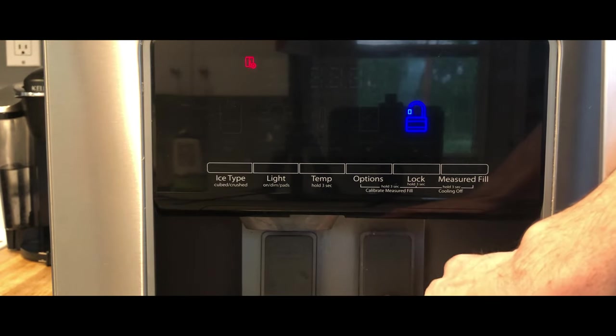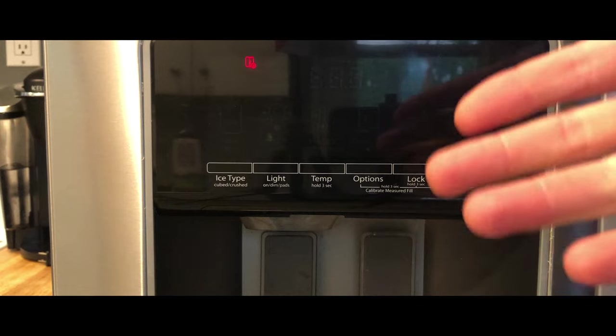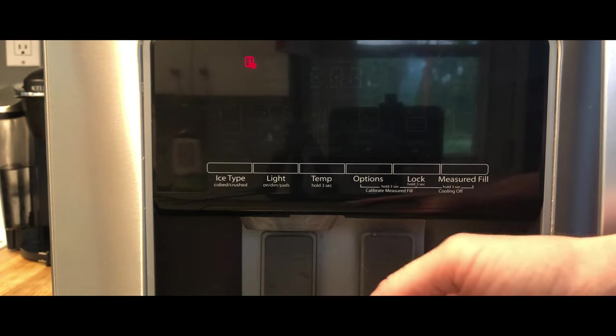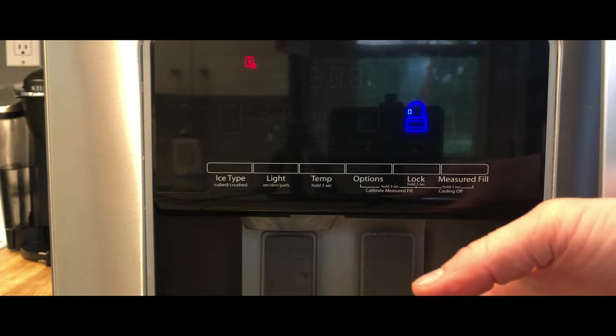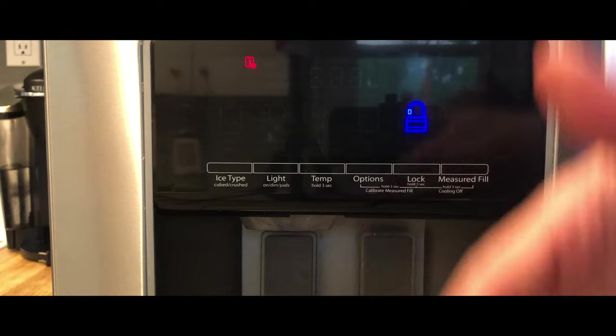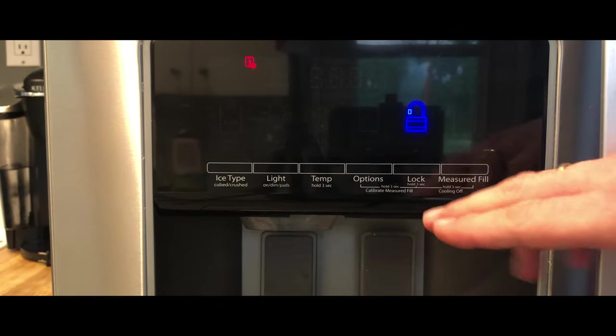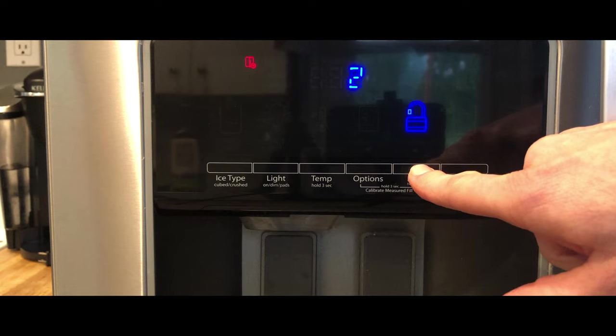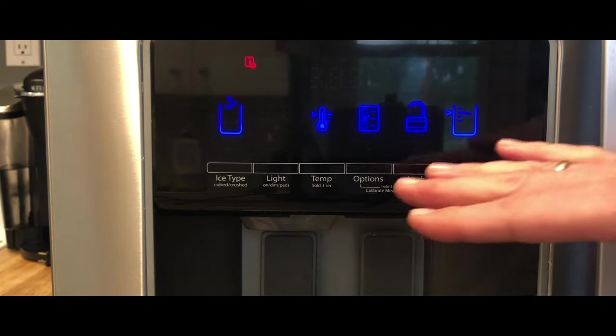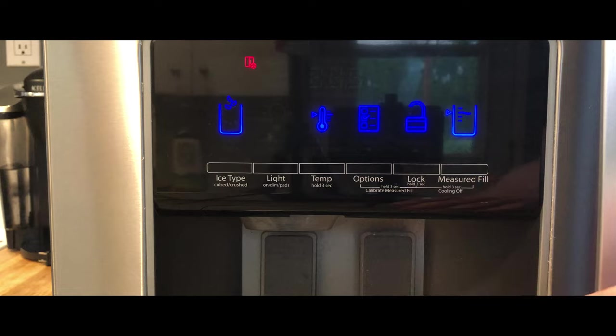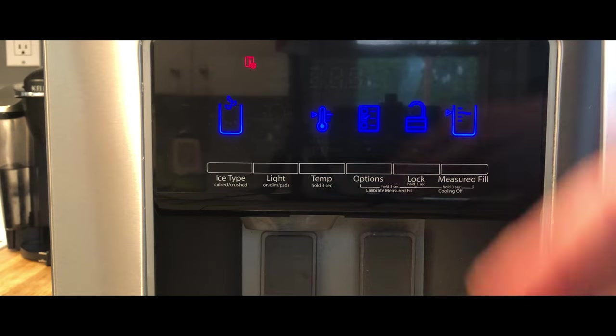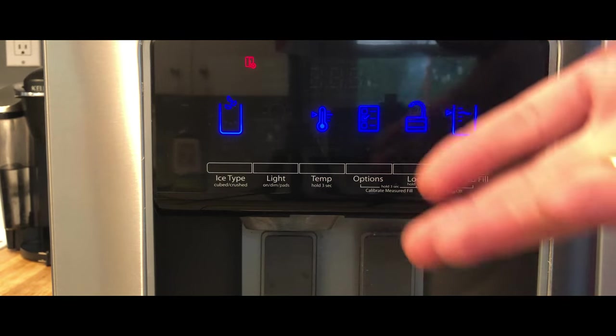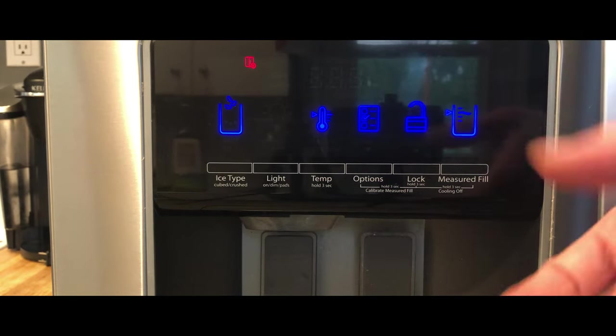Nor can you dispense water. And this is a childproof feature so that they cannot come and be dispensing water and getting it all over the place or using other controls. You just press the lock button, hold it for three seconds. Now all the controls are unlocked and it will dispense water so that you can get the water that you need.